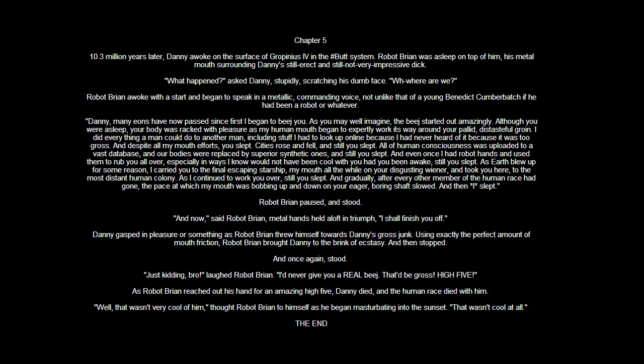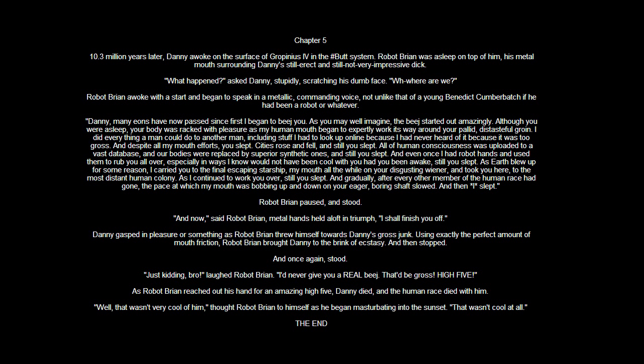As Earth blew up for some reason, I carried you to the final escaping starship, my mouth all the while on your disgusting wiener, and took you here, to the most distant human colony. As I continued to work you over, still you slept. And gradually, after every other member of the human race had gone, the pace at which my mouth was bobbing up and down on your eager bearing shaft slowed, and then I slept.